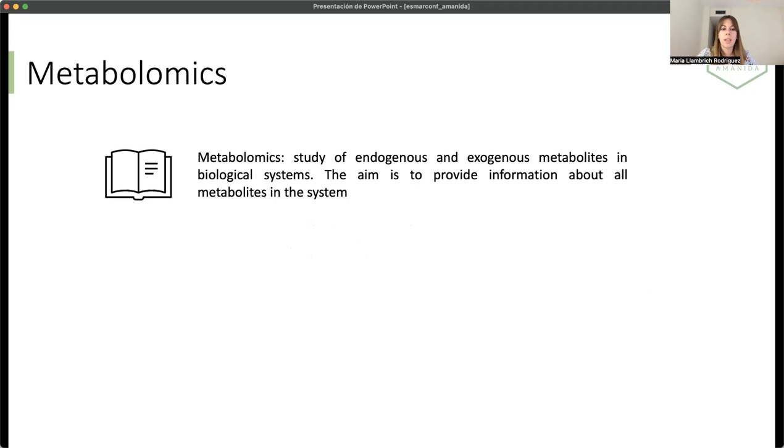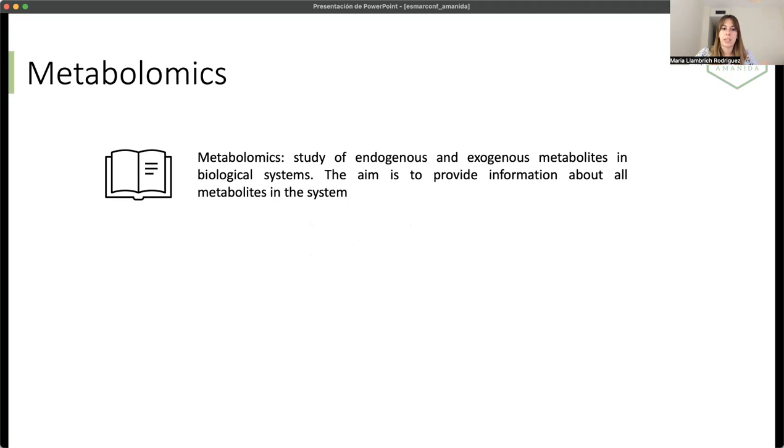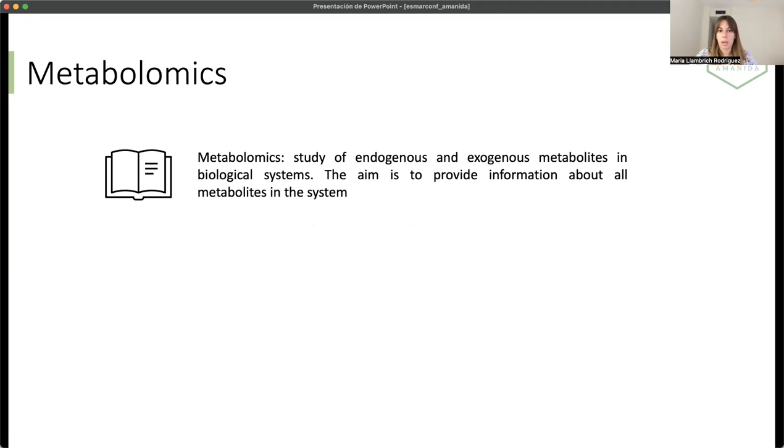Metabolomics is the study of endogenous and exogenous metabolites in biological systems. The aim of this omics is to provide information about all the metabolites that are in a system.